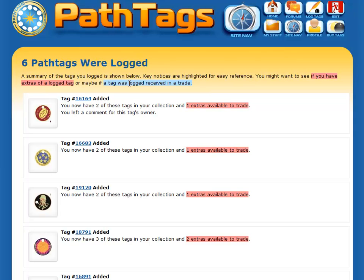Then I get this summary page of what was logged. If you have extras, it'll show you with highlighted text — because I've already added these once to my collection, they're basically all extras. You can also log tags that are part of a trade using this feature, and it'll indicate that with a blue highlight.